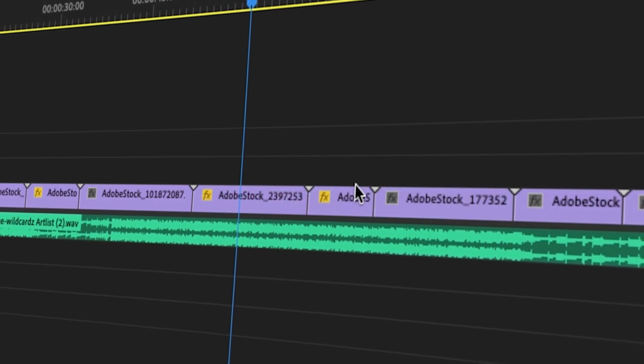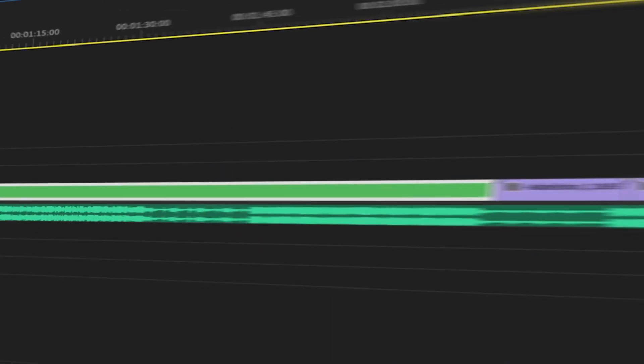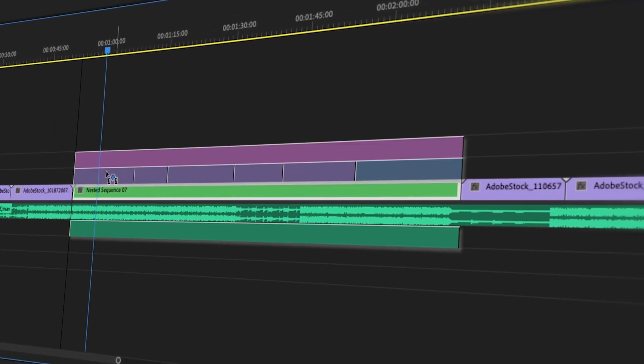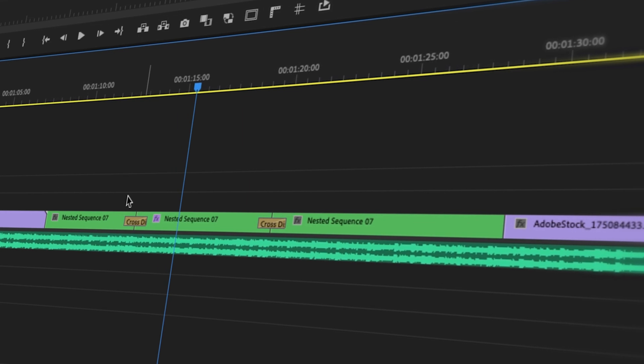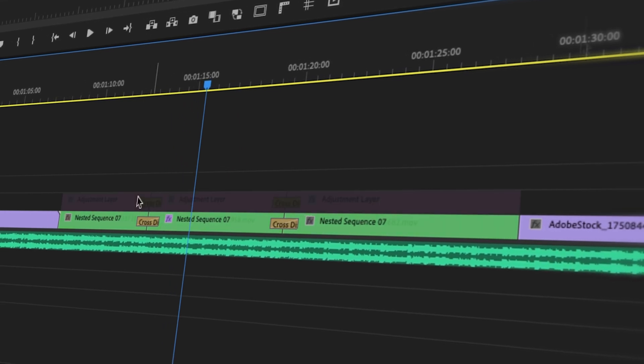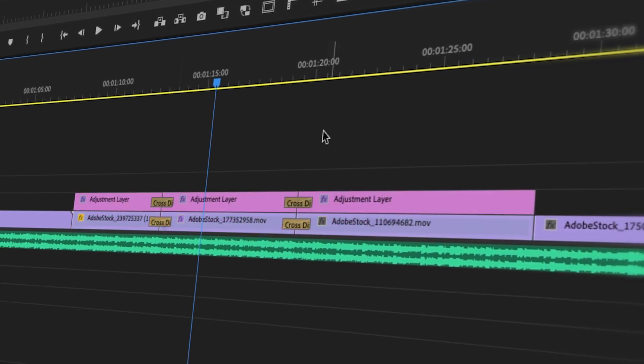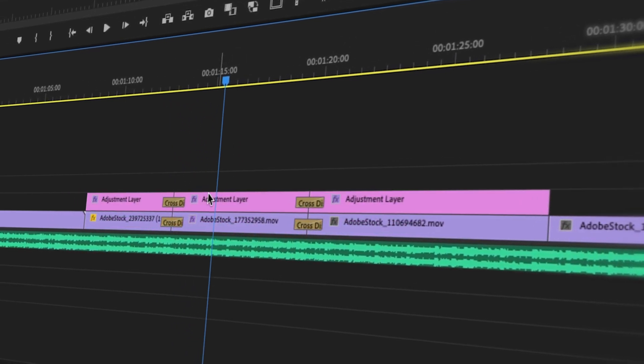In this video, I'm going to show you a couple ways on how to un-nest nested sequences in Premiere Pro. I'll start with something simple and move on to some more complex examples.